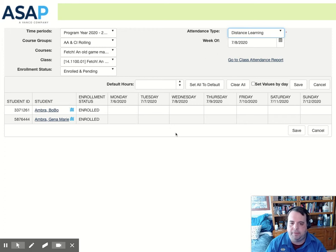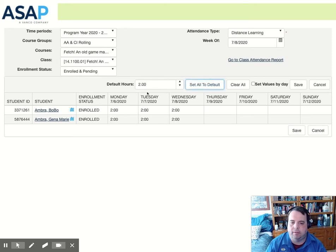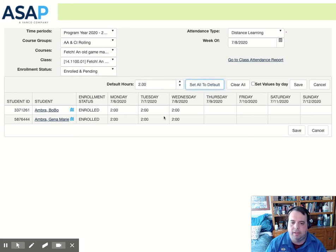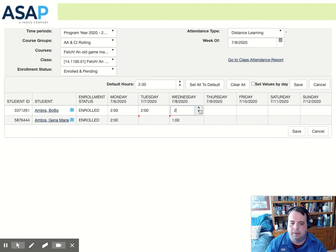Now we have a couple of options. We can set default hours and click set to default, and that will feed in the hours, the same hours for all the students. Then we can go and edit each student individually, like this. Some may have spent some extra time here.